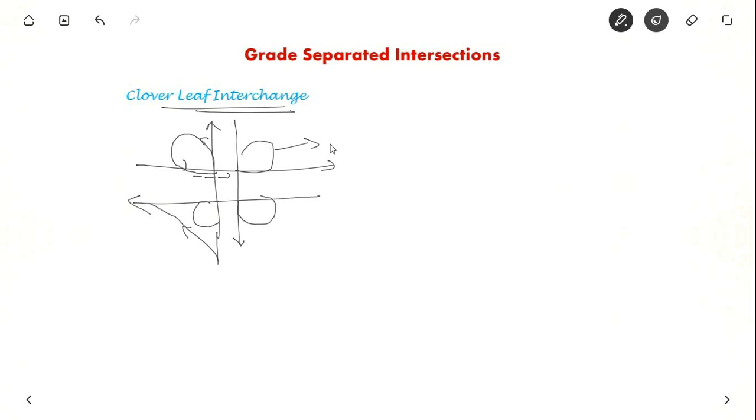And this is called the ramp. Ramp is when you merge or diverge.